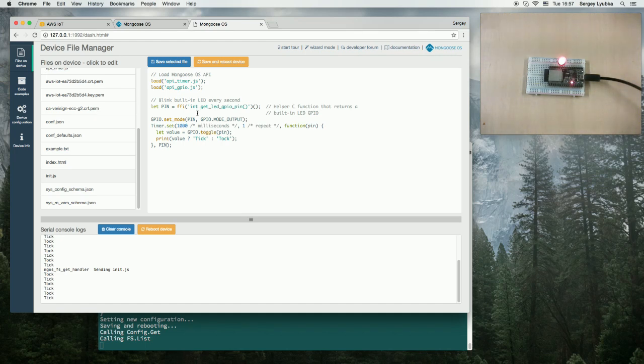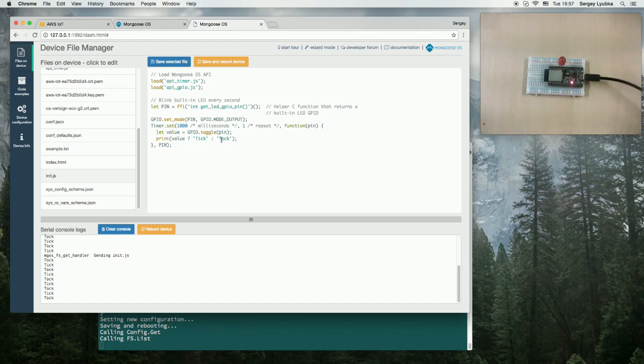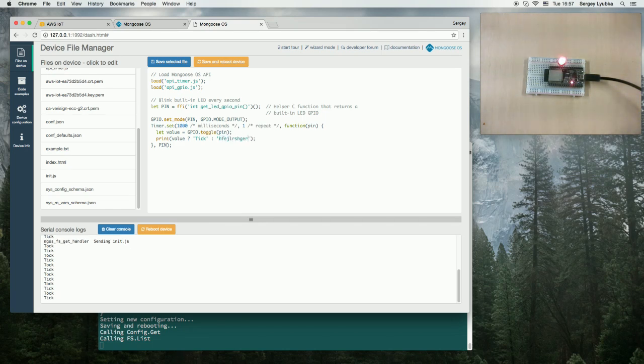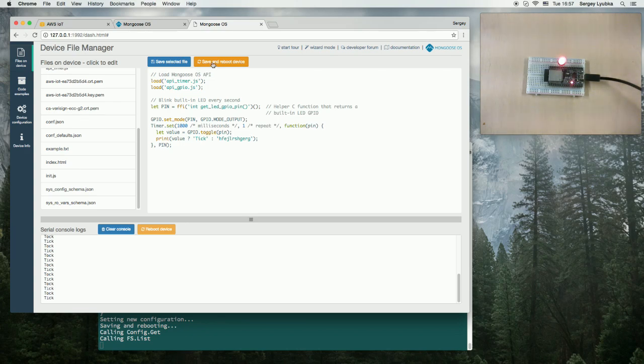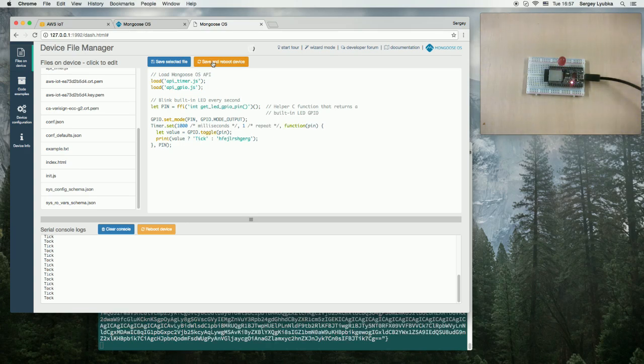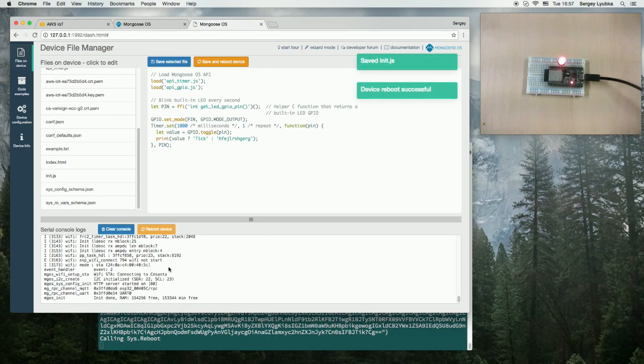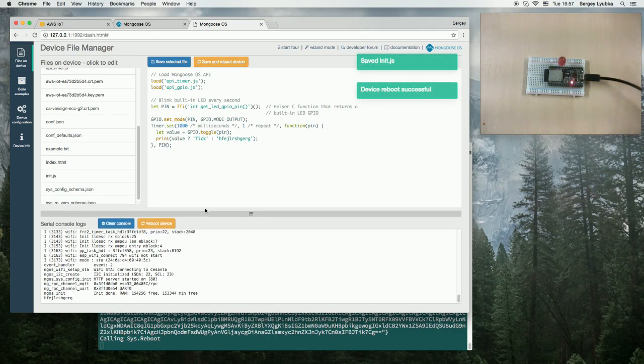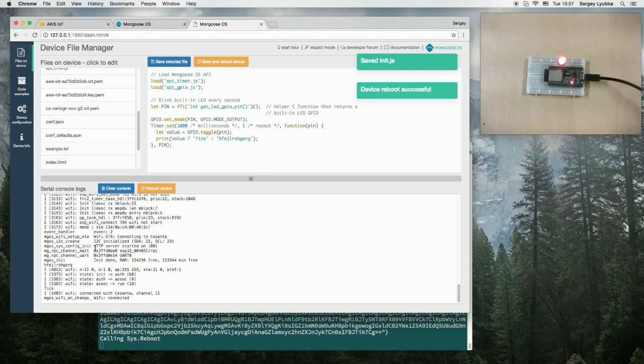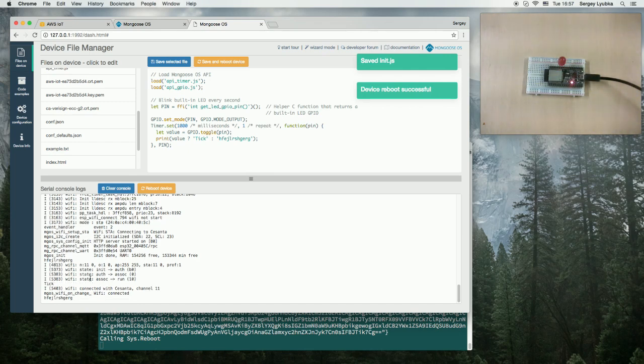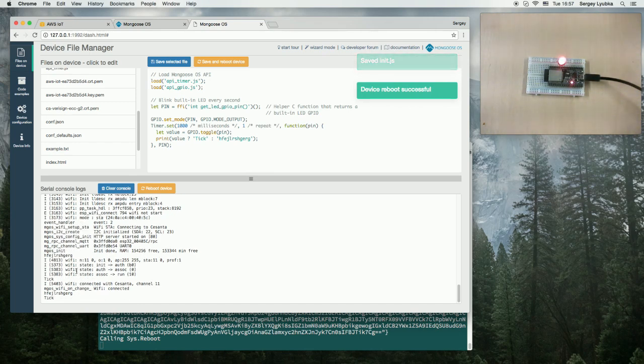We can, for example, go and change the text, like make changes to this example. Save and reboot button will reboot the firmware. We can see the serial logs here. And we can see that the message is changed.